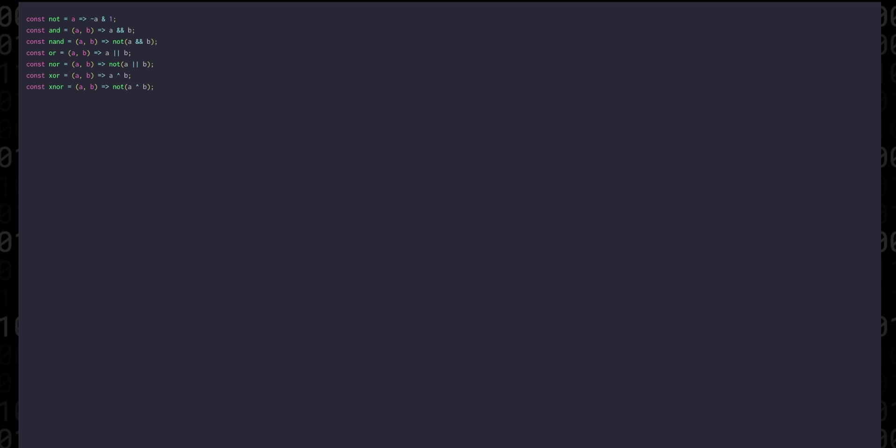But it's not enough just to have logic functions. We need a way to really describe a circuit, how the different gates are wired together. For that we need to have a component array and every item in this array will be an object with an ID.